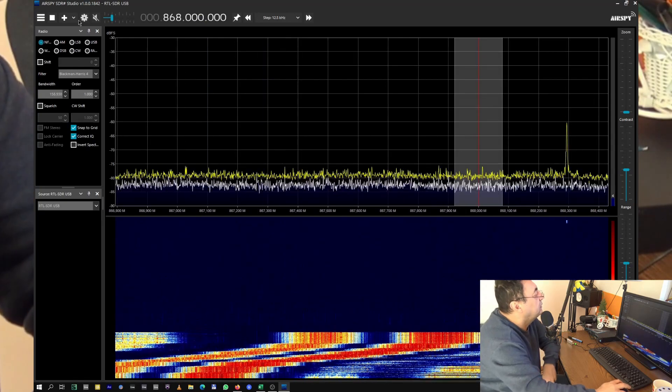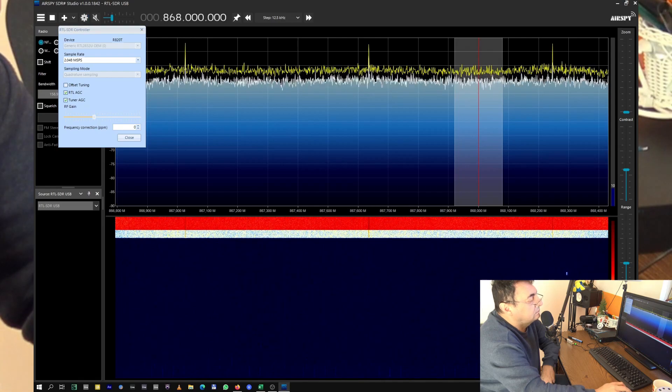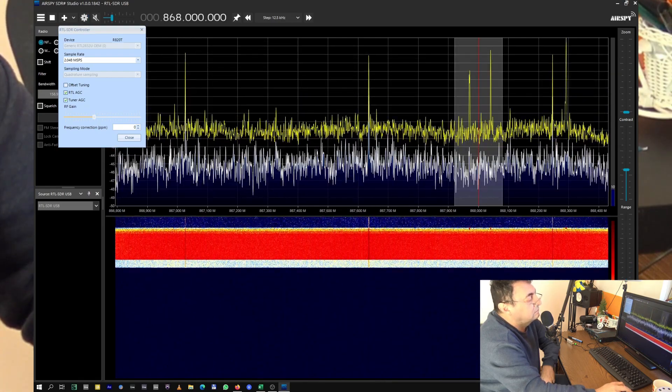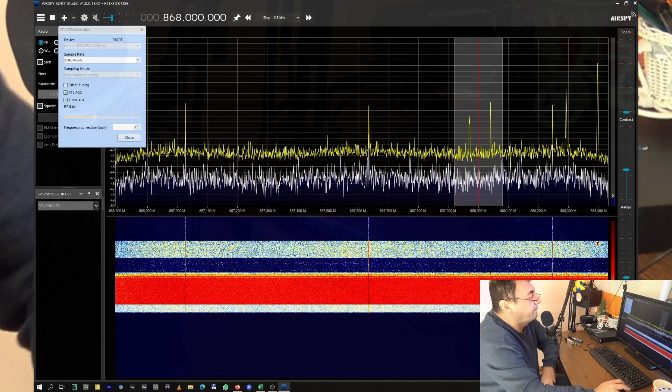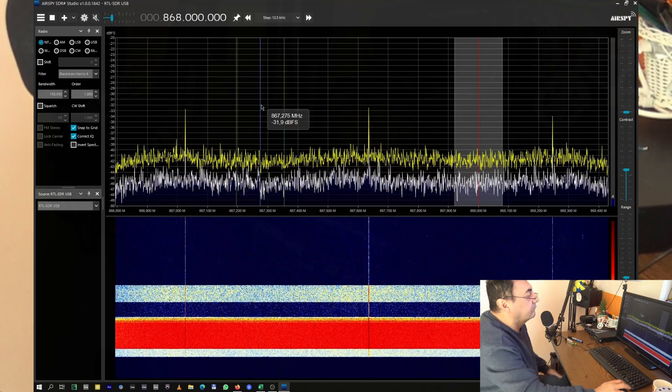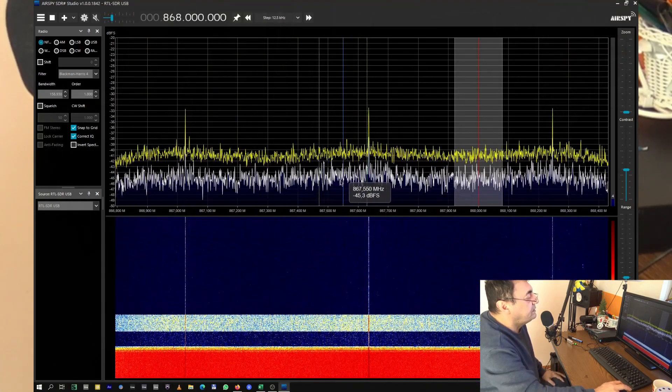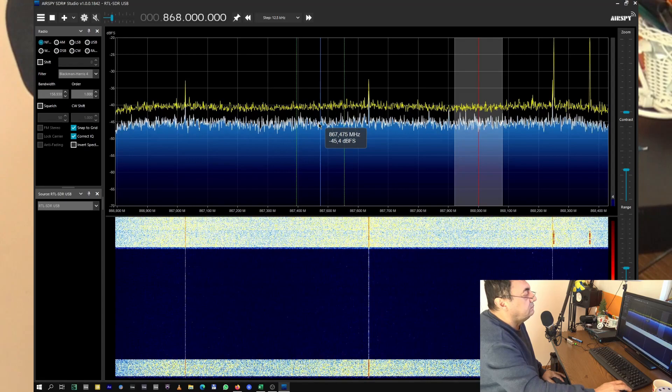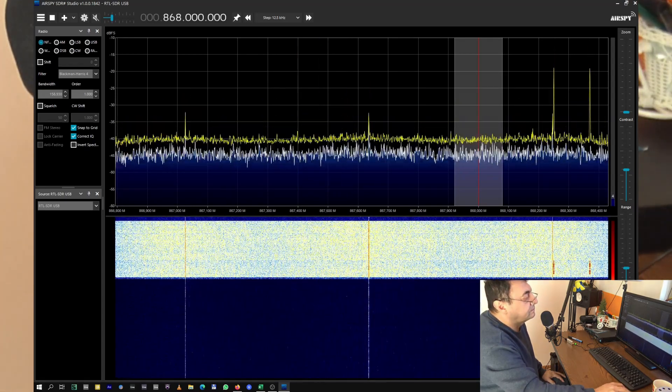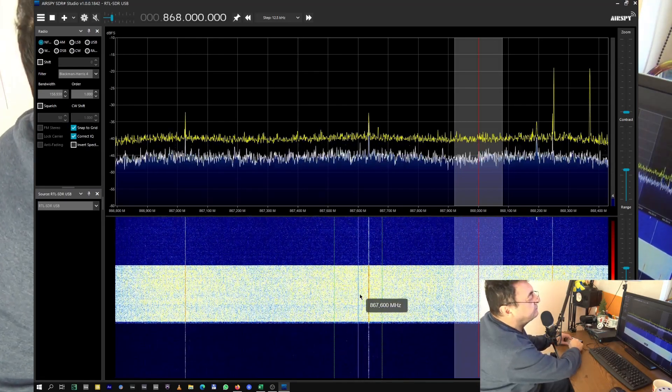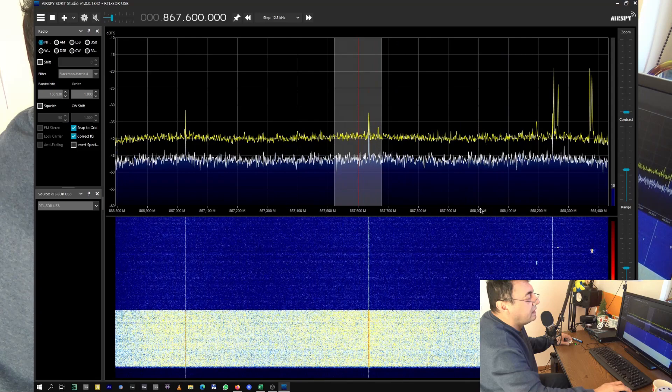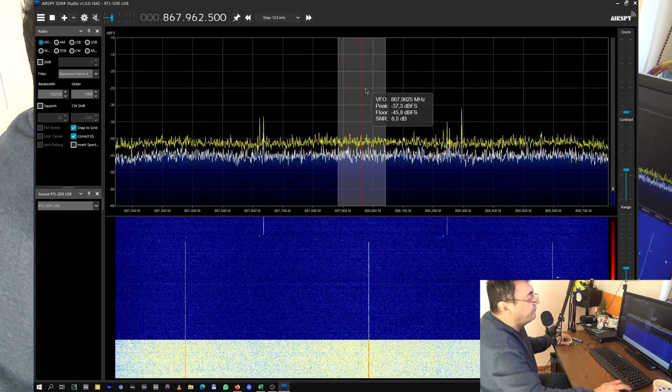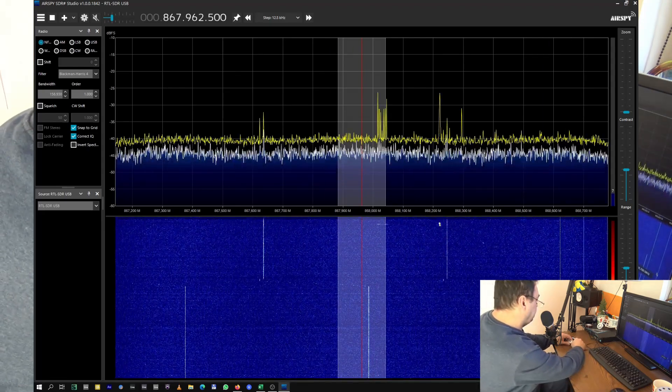Let's put up the gain. And this is obviously the noise floor, minus 45 dB. Let's see what's happening here. We are right here, 868, let's put it in the middle. All these dots here around here, they are LoRa beacons.